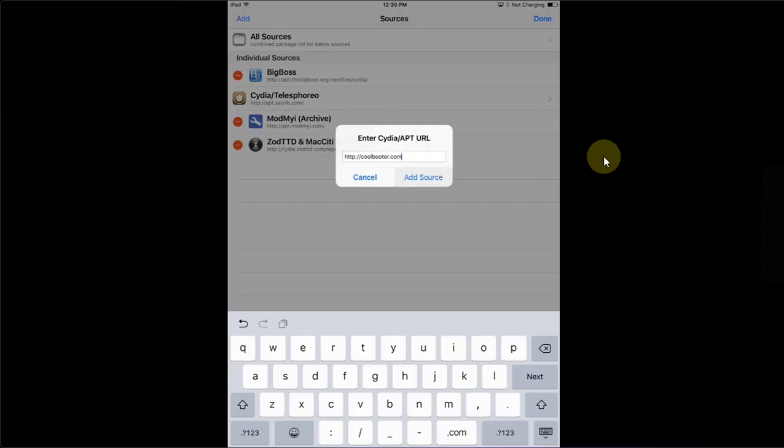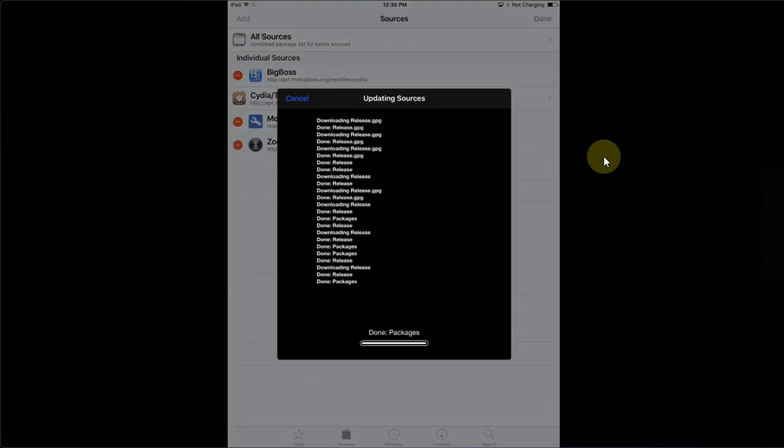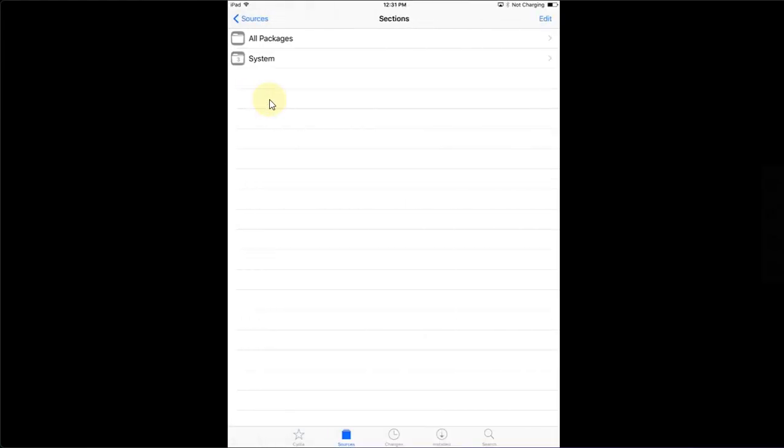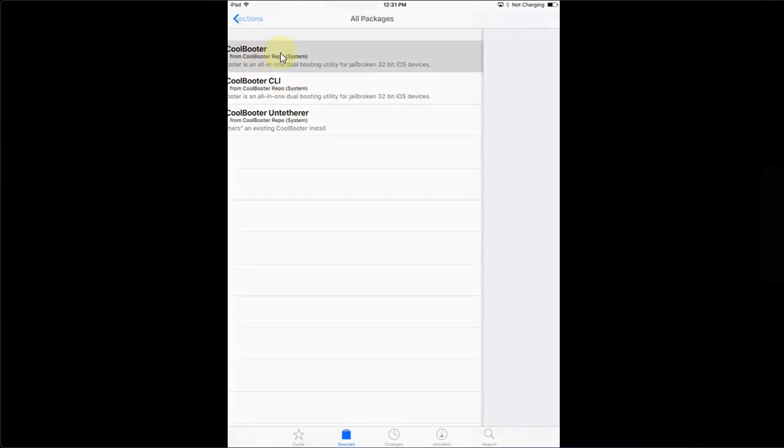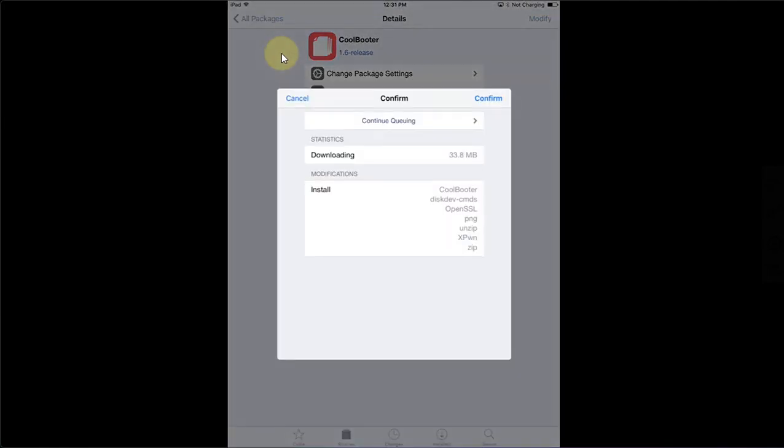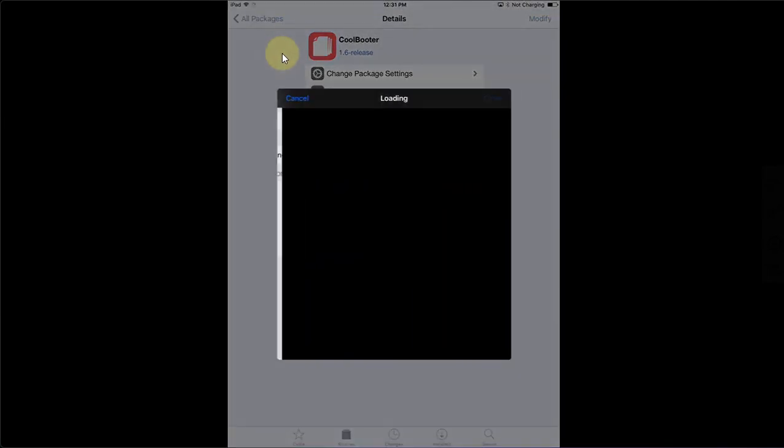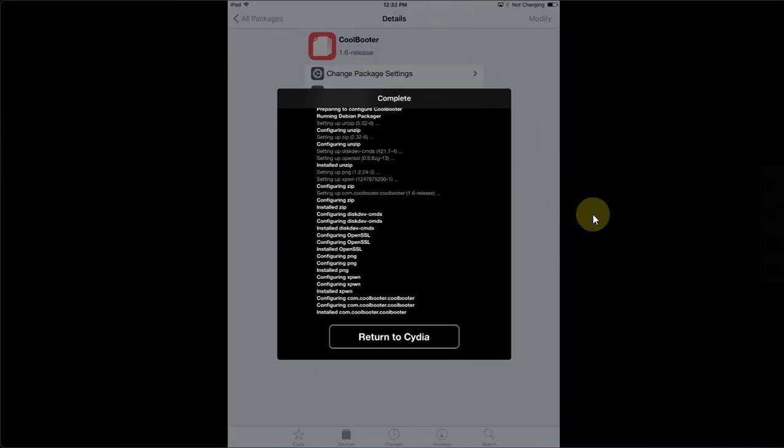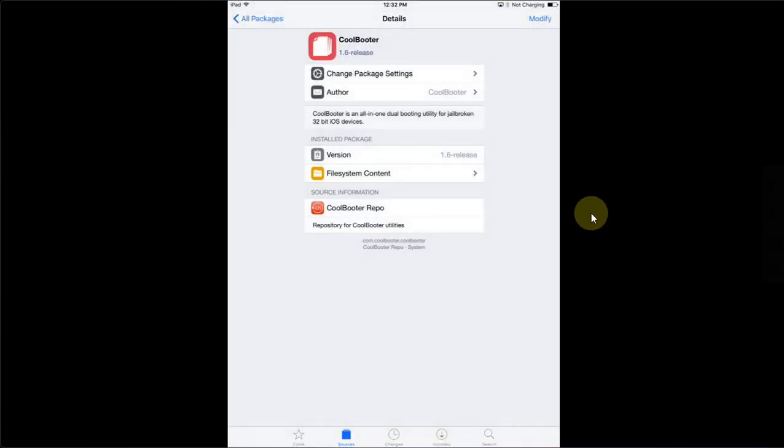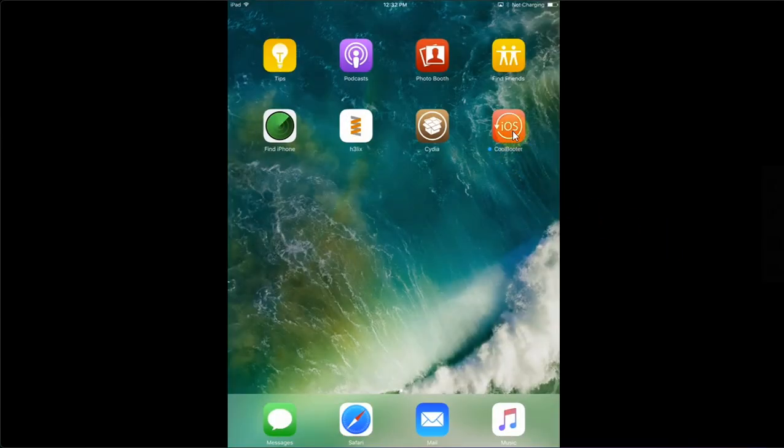Add source and wait for it to be installed. Then open Cool Booter repo, then go to All Packages, then install Cool Booter from here. Modify, install, and then confirm. Return to Cydia, go home and you will see Cool Booter right on your home screen.